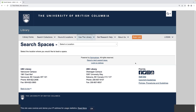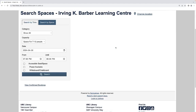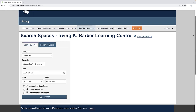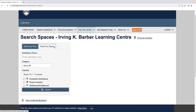Select the location at which you would like to book a room. For this example, I will book a room at Irving K. Barber Learning Center. From here, there are two methods to check room availability: searching by time or by space. I will walk through searching by time first.